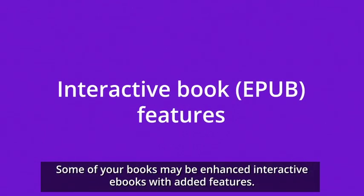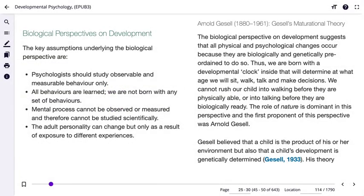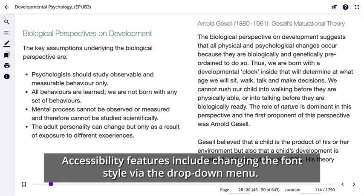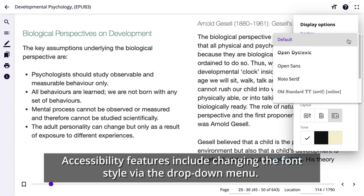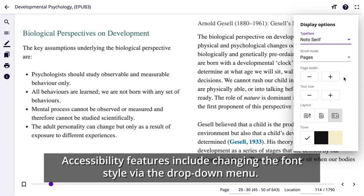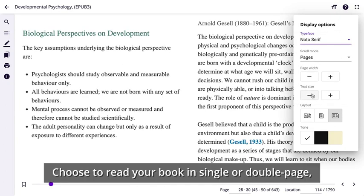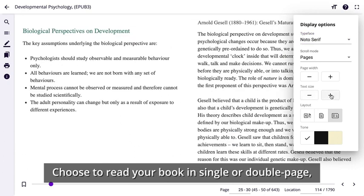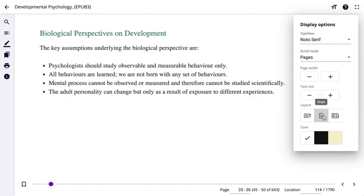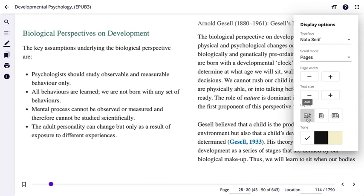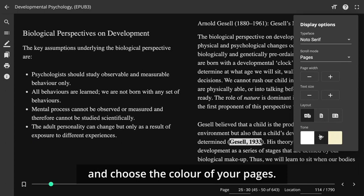Some of your books may be enhanced interactive ebooks with added features including enhanced accessibility. You can change the font style and size via the display options in the top right hand side. Choosing to read your book in single or double page is also an option, along with being able to choose the colour theme.